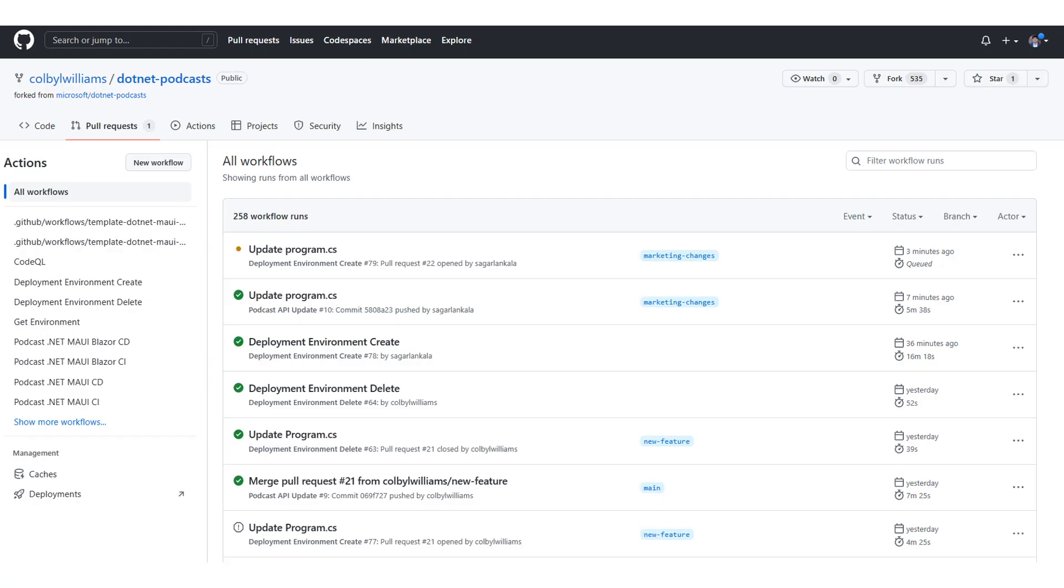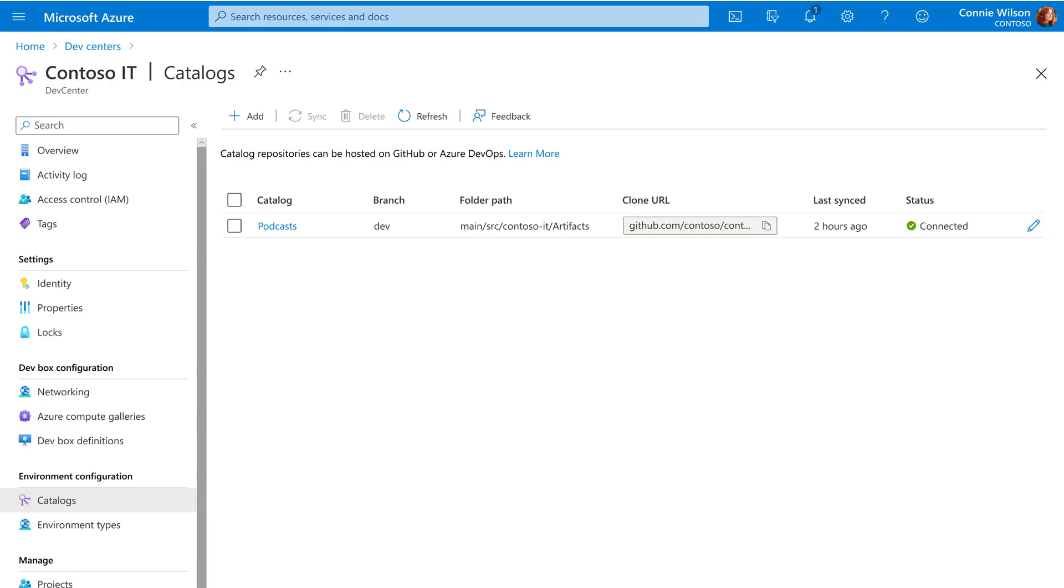We can even integrate it with pull request flows. Someone does a PR. I see a deployment environment gets created. They get their own URL. The code reviewers can see what they're doing. They merge it. And again, the pull request gets merged. The environment gets deleted. Again, where's all this being managed from?